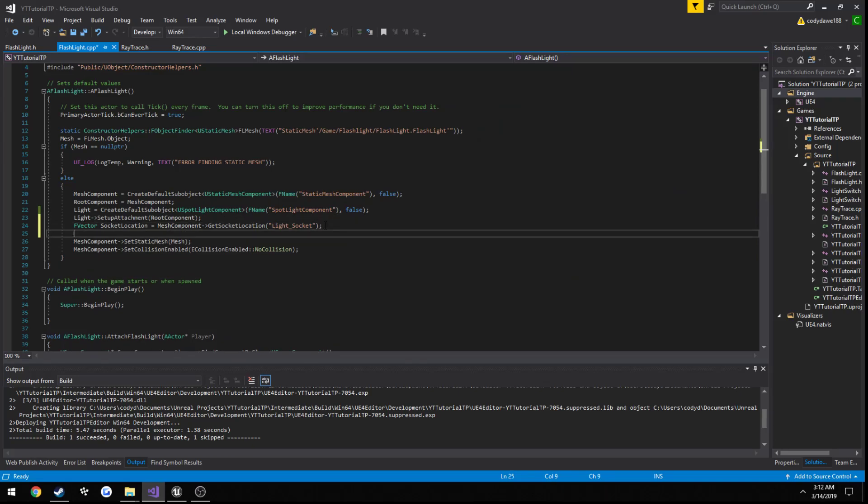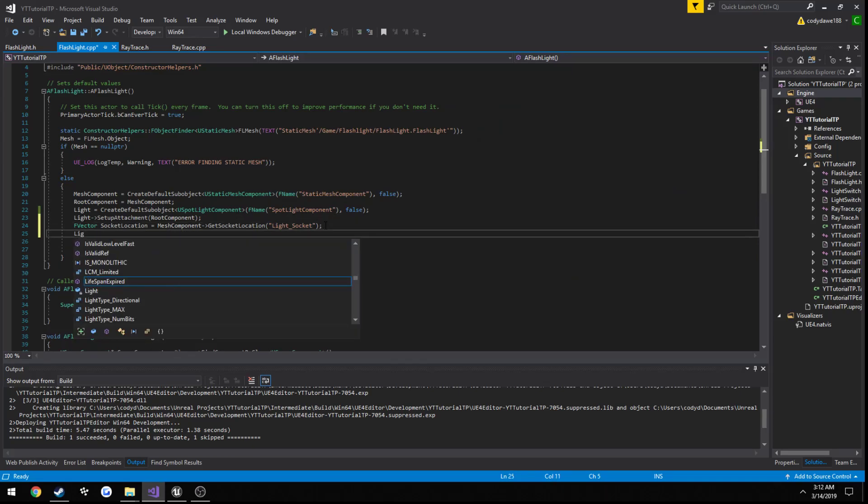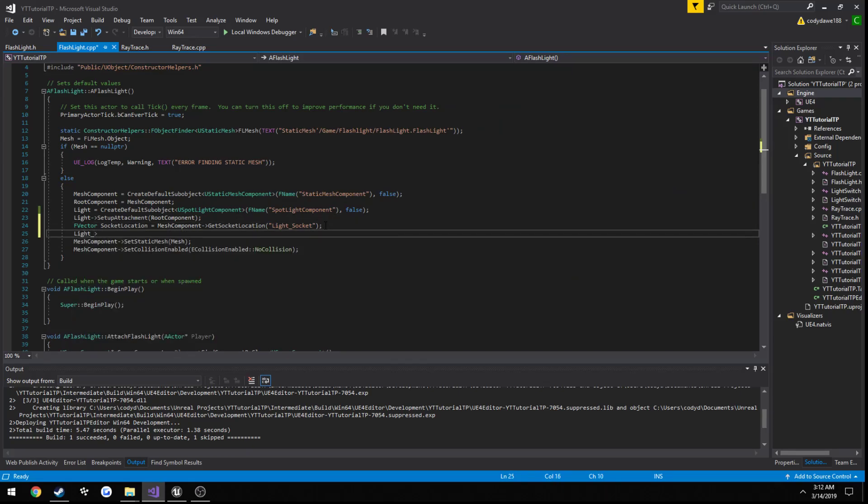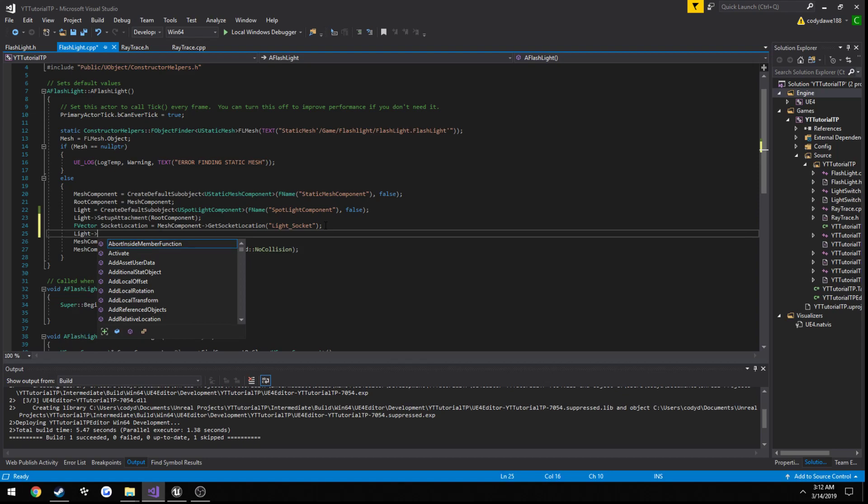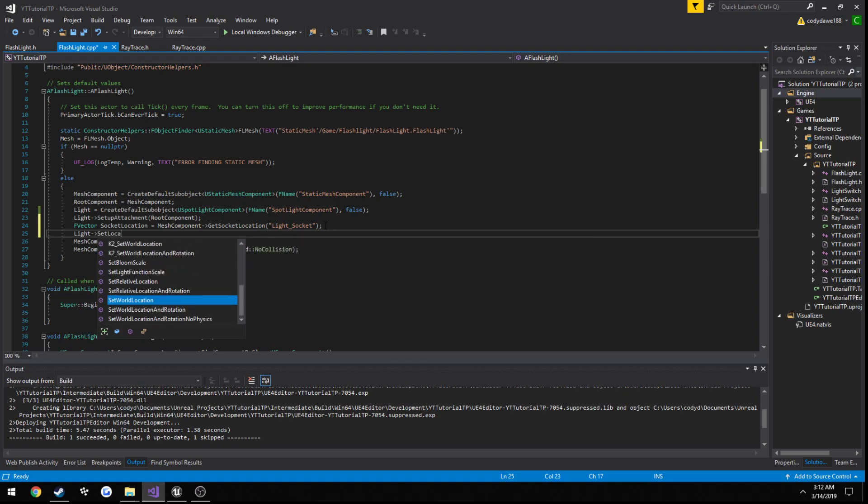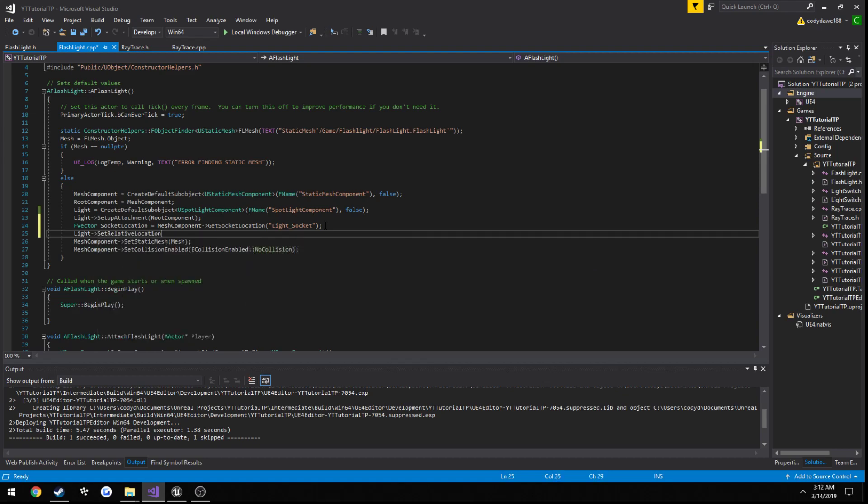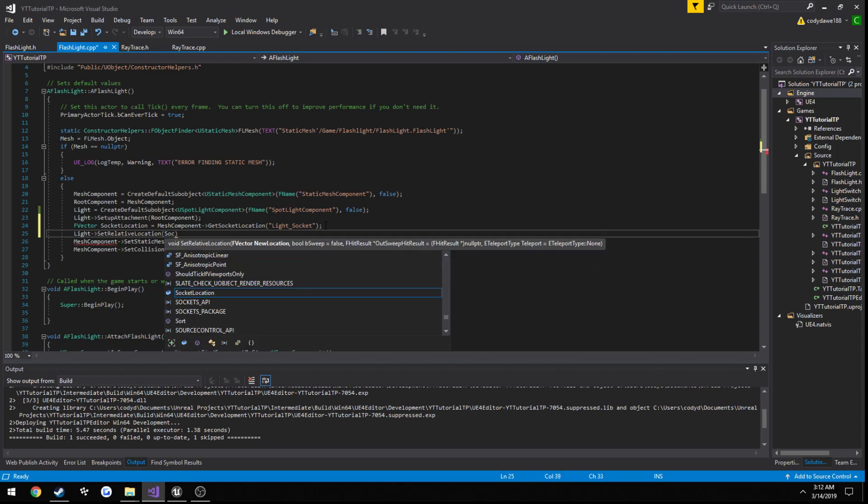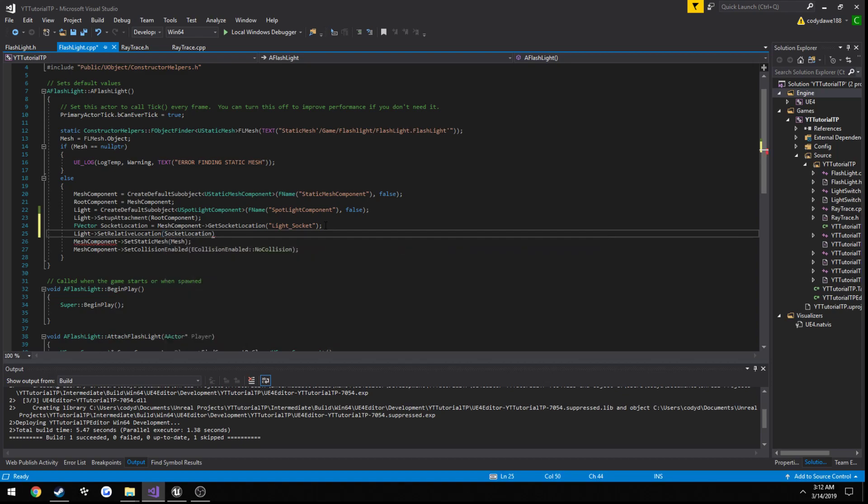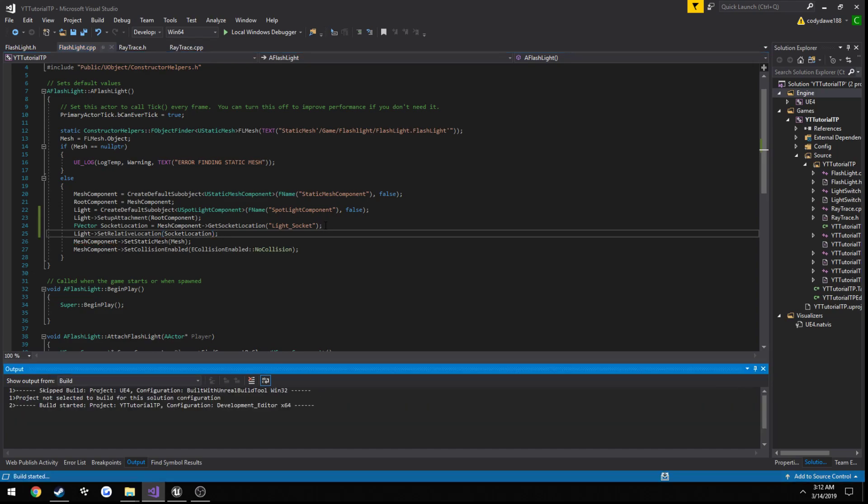And then move the light to it. So light, set location, we want it to be relative, socket location. Then go ahead and build.